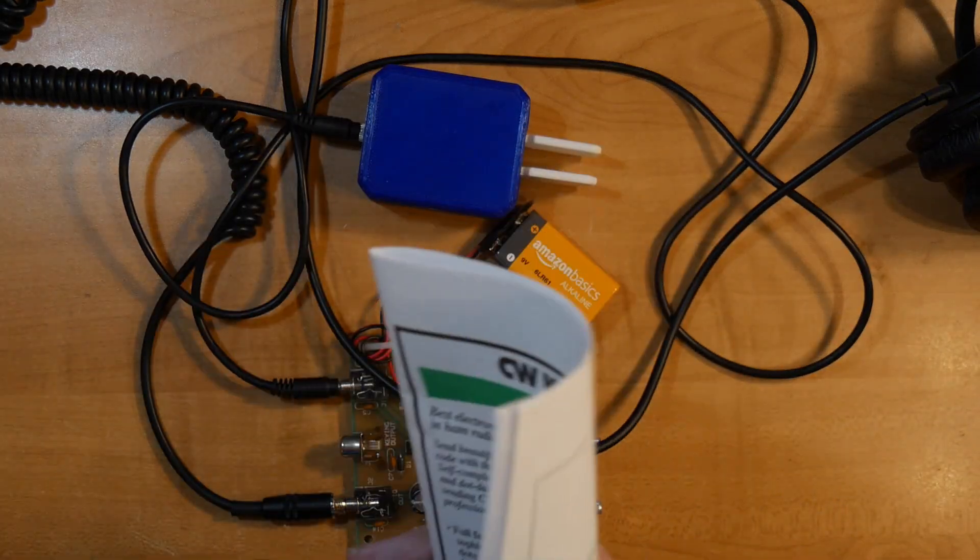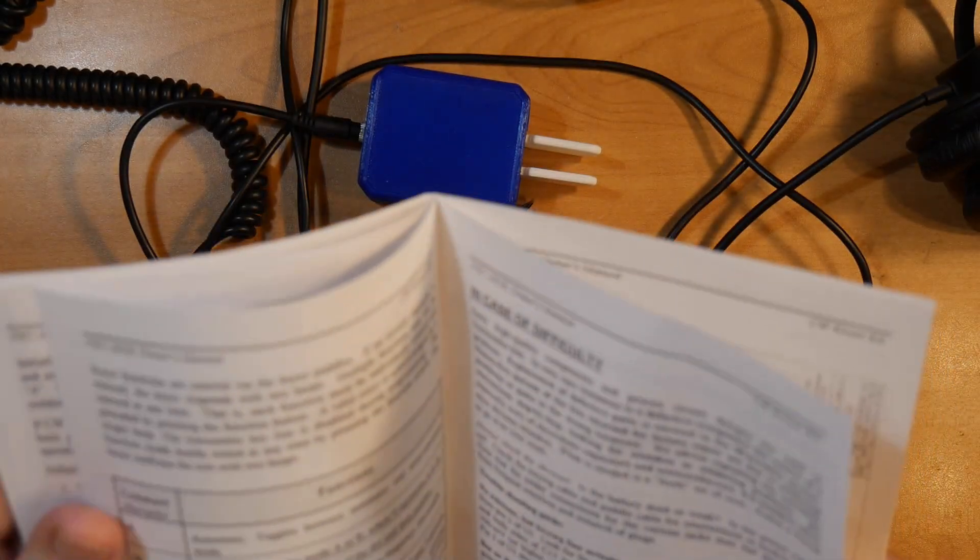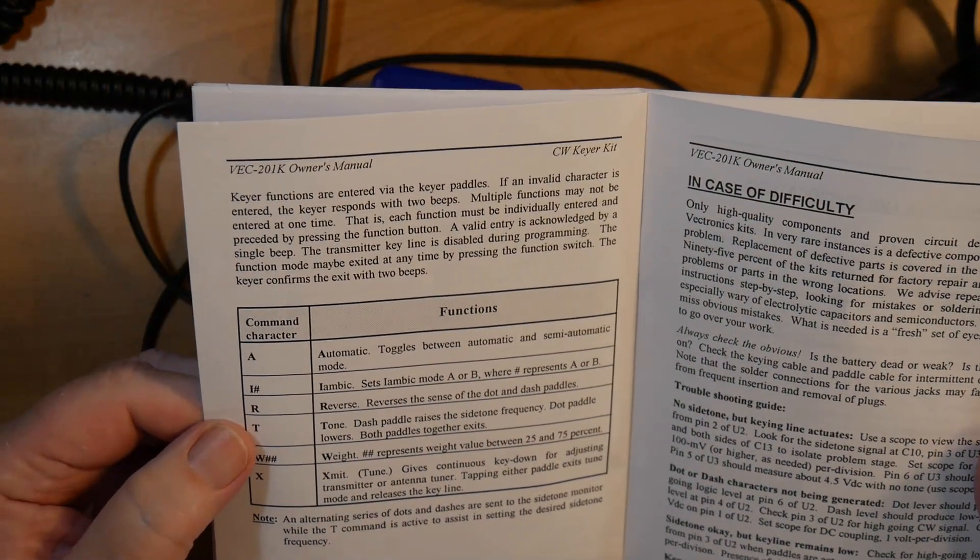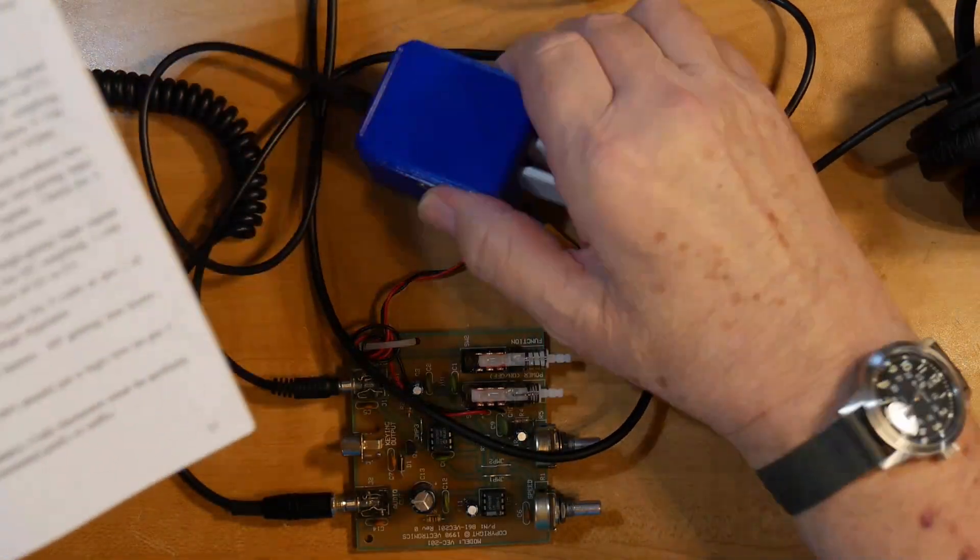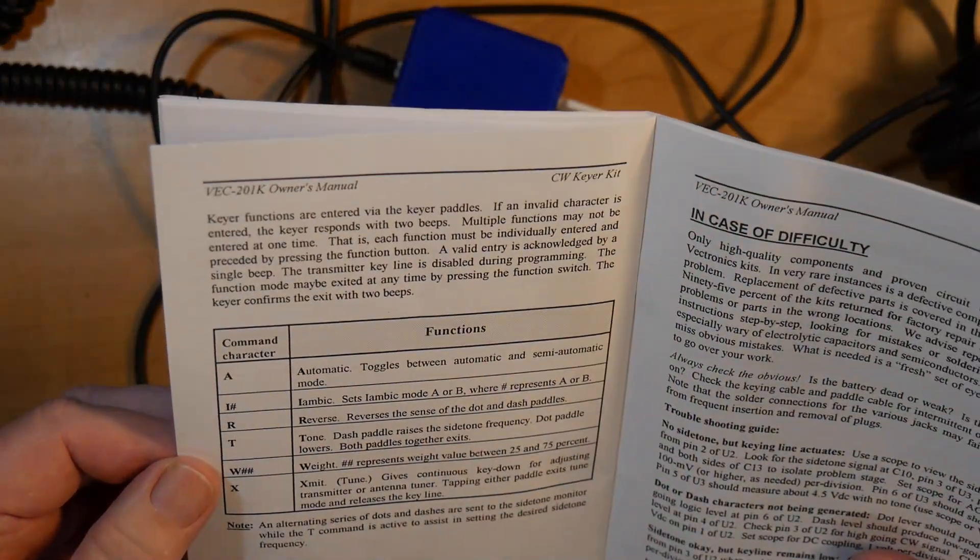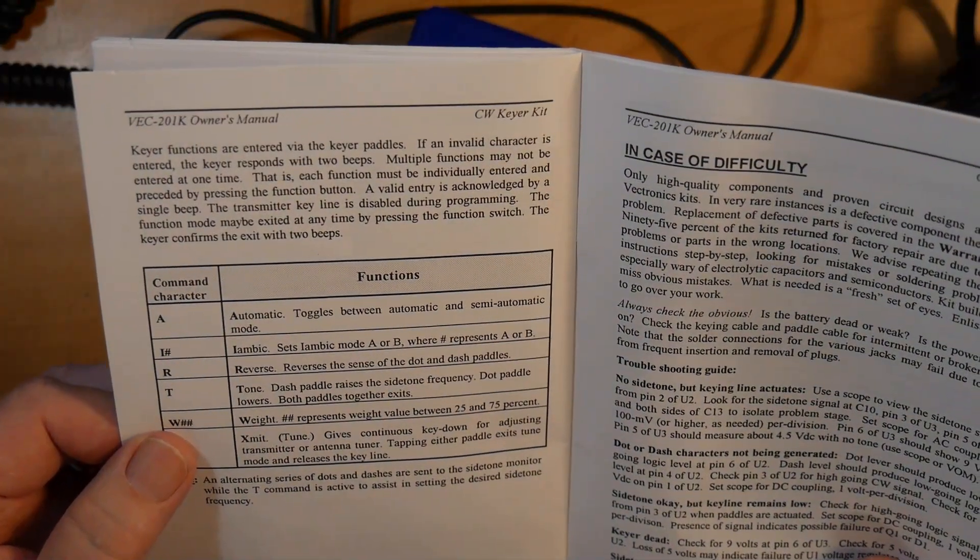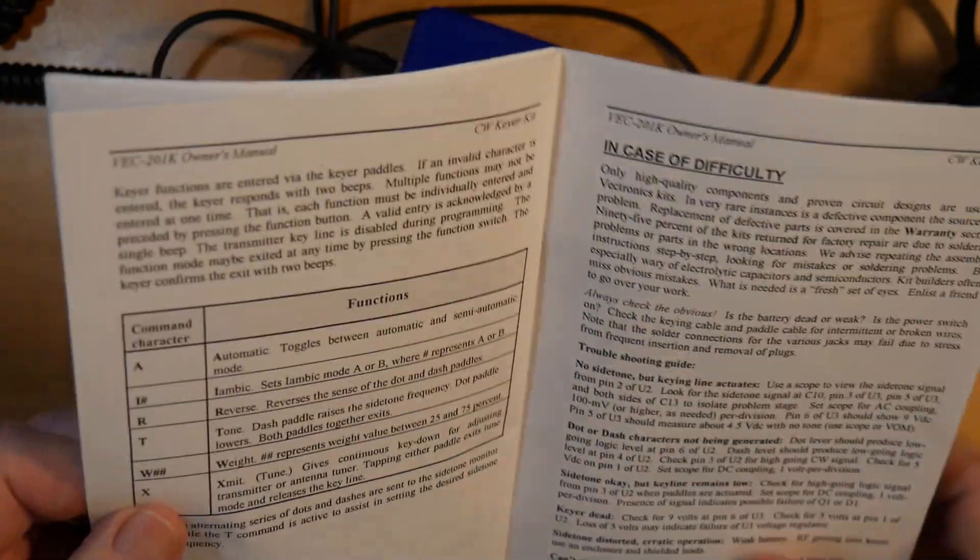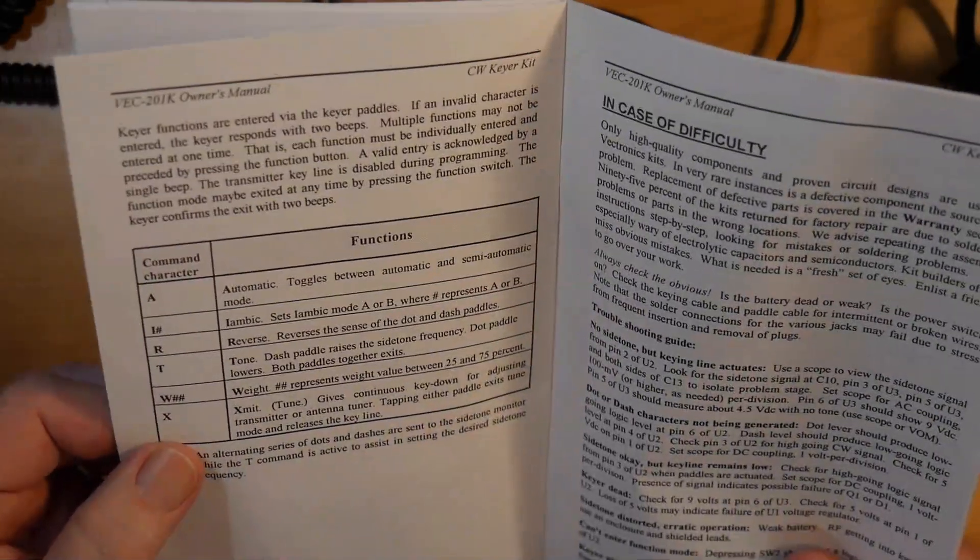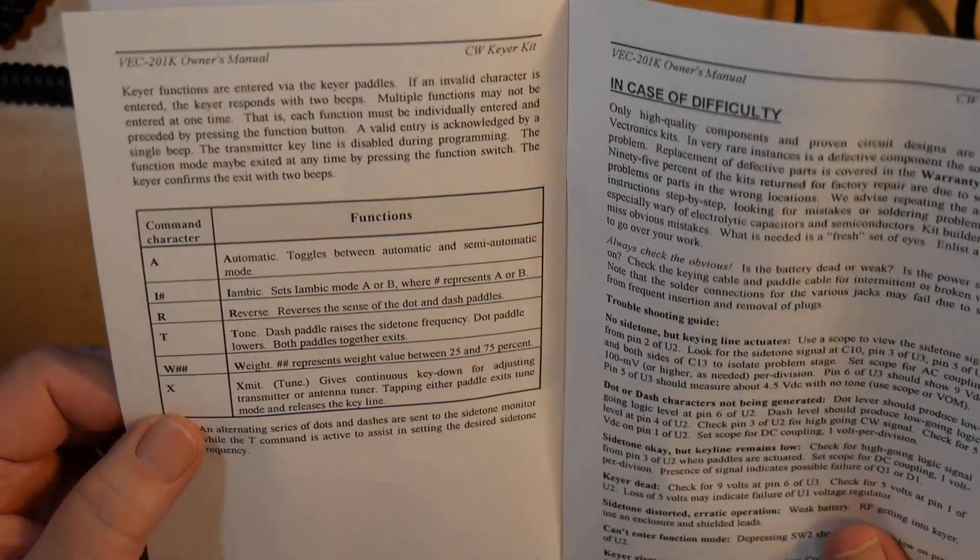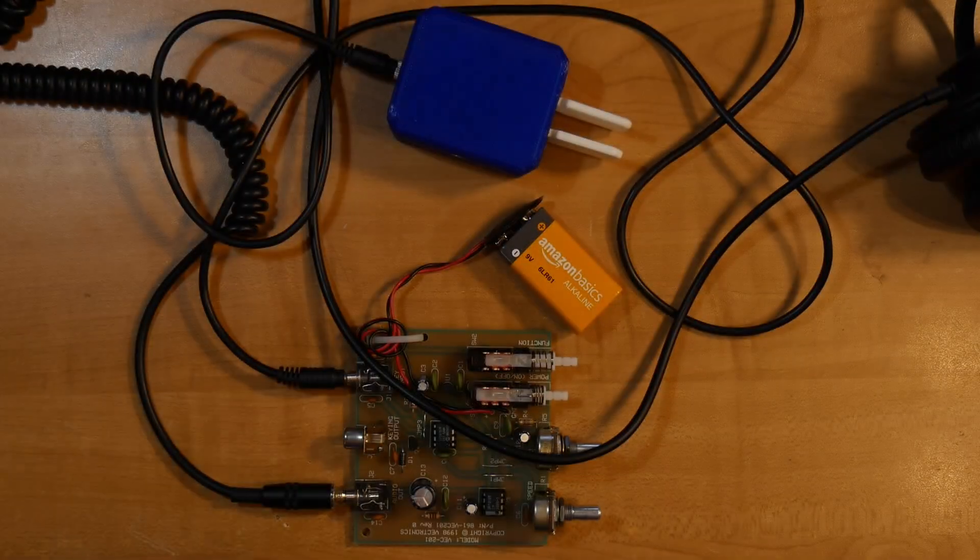So you've got quite a number of choices of what you can do with the menu items. The functions: automatic, iambic A or B, reverse if you want to go this way for some reason, tone raises the side tone frequency, the W represents the weight value between 2.5 and 75 percent, that has to do with the dot to dash ratio, and X is a tune, gives a continuous key down for adjusting the transmitter or antenna tuner, and tapping either paddle exits the tune mode.